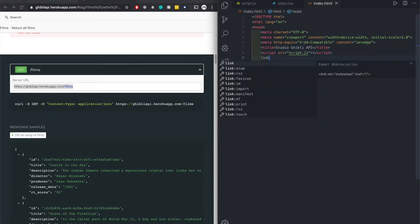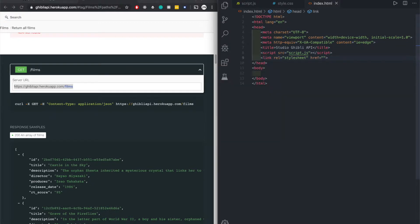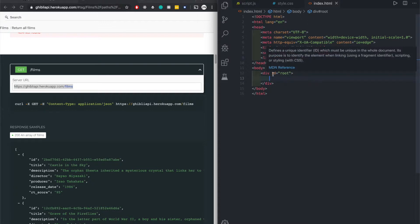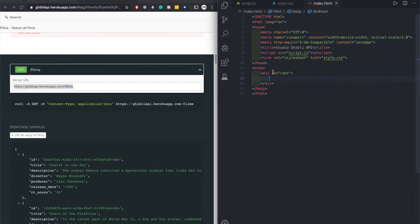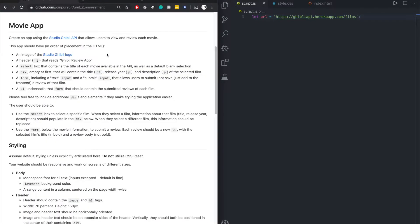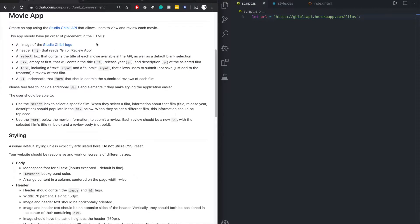Script source equals script.js, and then we'll put the style sheet, style.css. Let's start off with a div. Let's give it an id of root. You don't have to have this, I just always like to do this in all of the files.